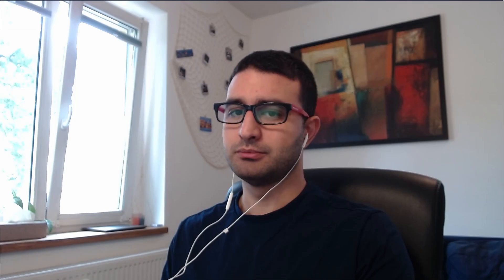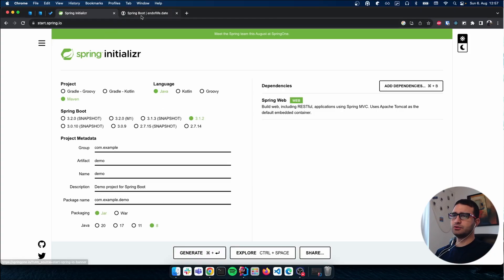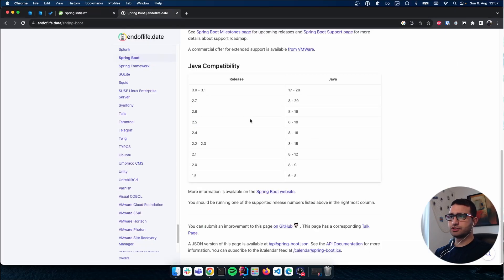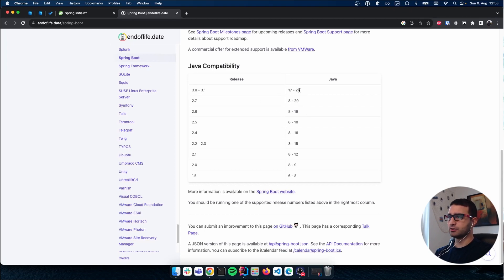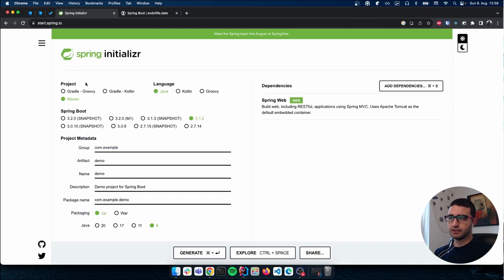So I Googled which Spring version works with Java 8. As you can see here, 3.0 and 3.1 do not work with Java 8. You have to use these other versions.